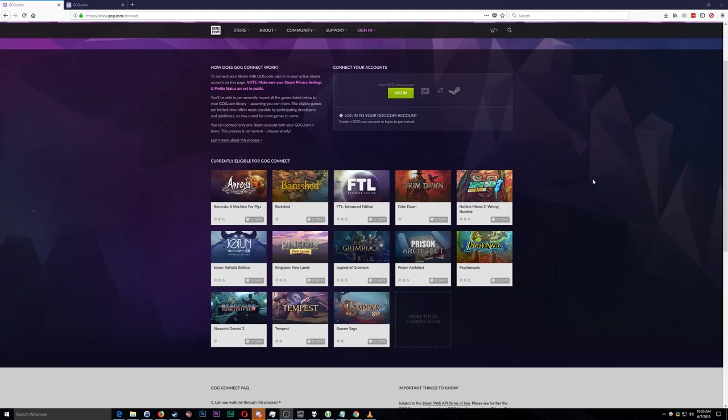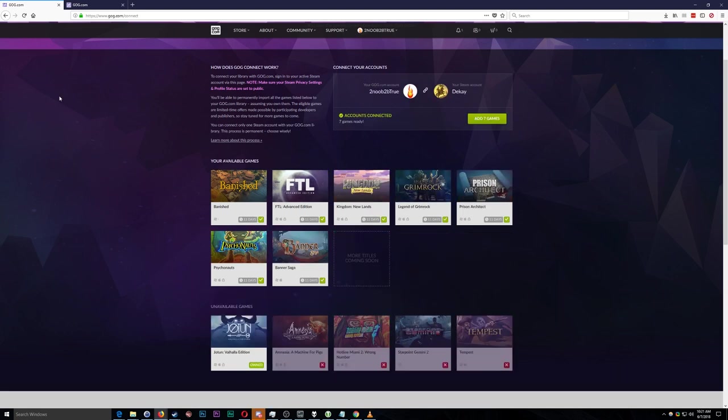How's it going everybody? Raising Hell here and today I just thought I'd bring your attention to the fact that GOG is currently running an offer in which they will match certain games that you have on your Steam account that are in this promotion.